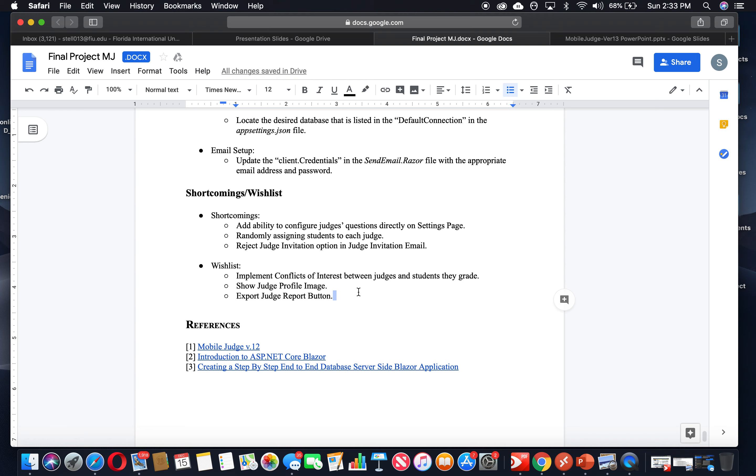Export judge report button. One of the main requirements that we had was importing a list of judges as a CSV file into the application and process the file. We didn't have as a requirement the exporting function of this file. We worked on it a little bit, but it wasn't possible to get it fully implemented.